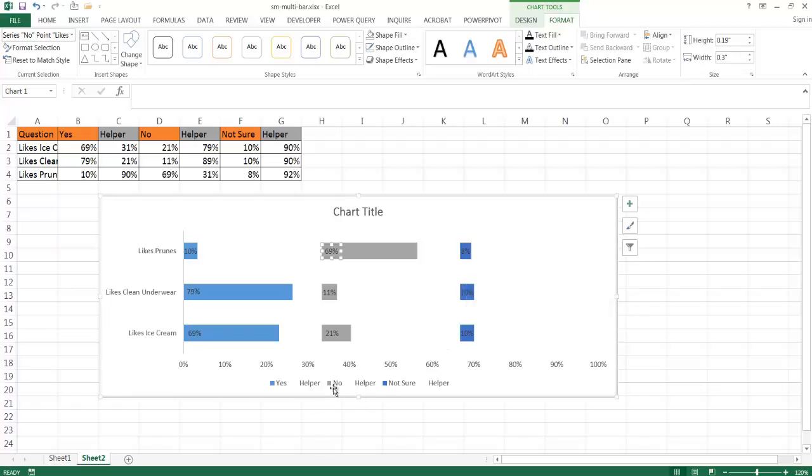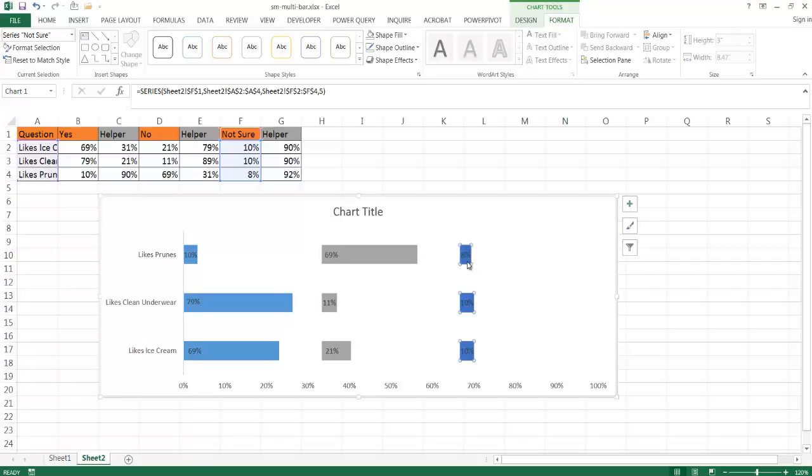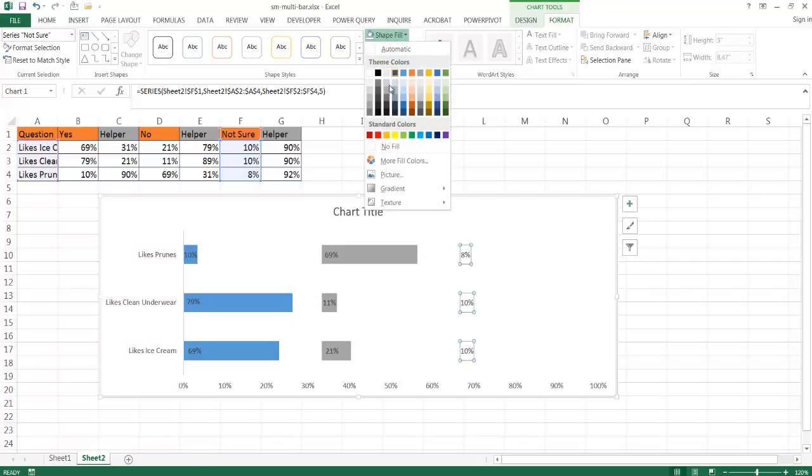Now I don't need this legend here. So I'm going to click on the legend, press delete. Also I might change the color of this particular fill. It's too dark blue, so I'm going to change that maybe to a green.